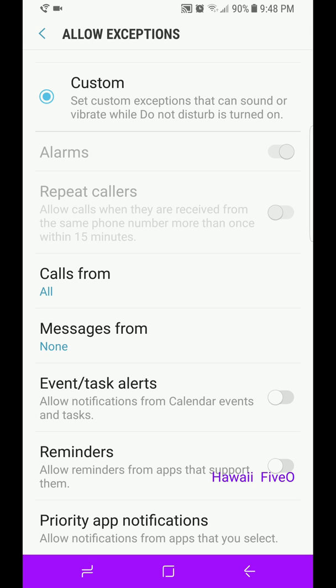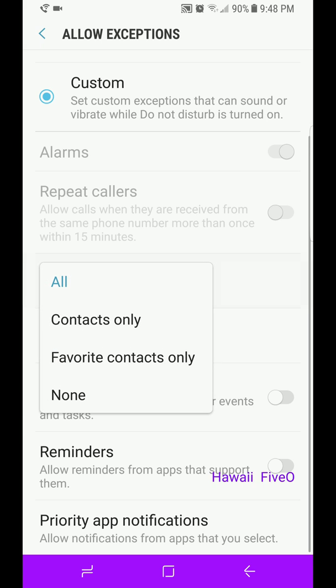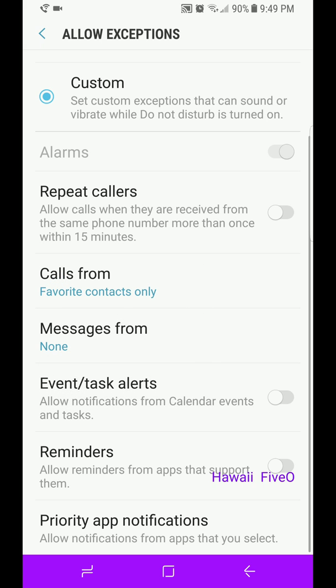So on Calls From, instead of All, click it and you can choose All, your Contacts Only, or you can choose your Favorite Contacts Only.